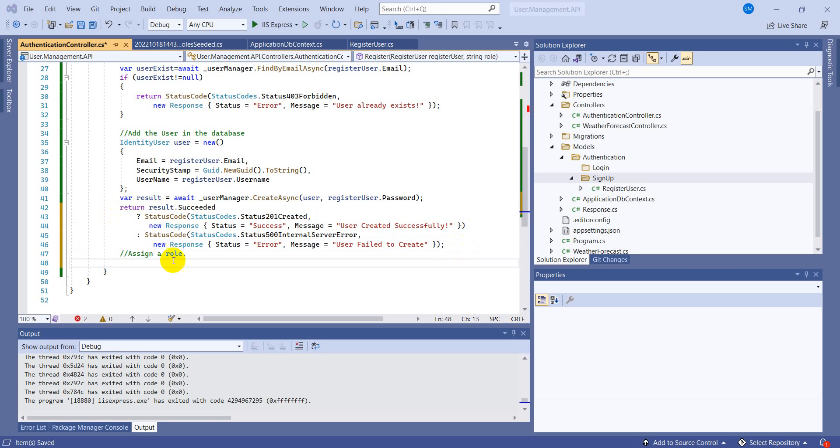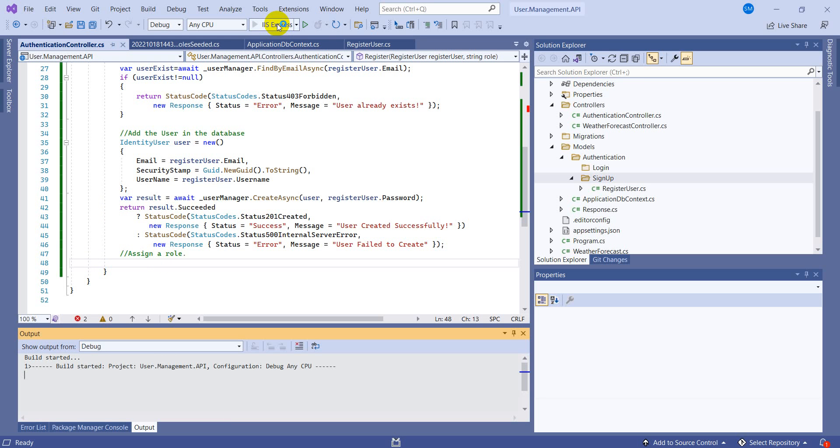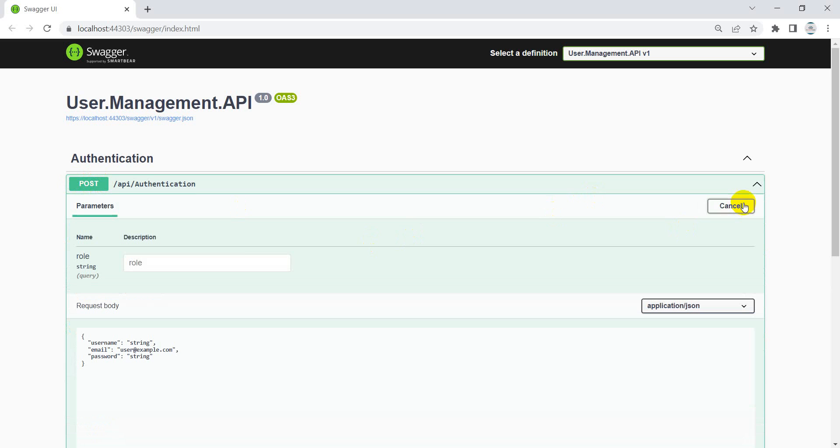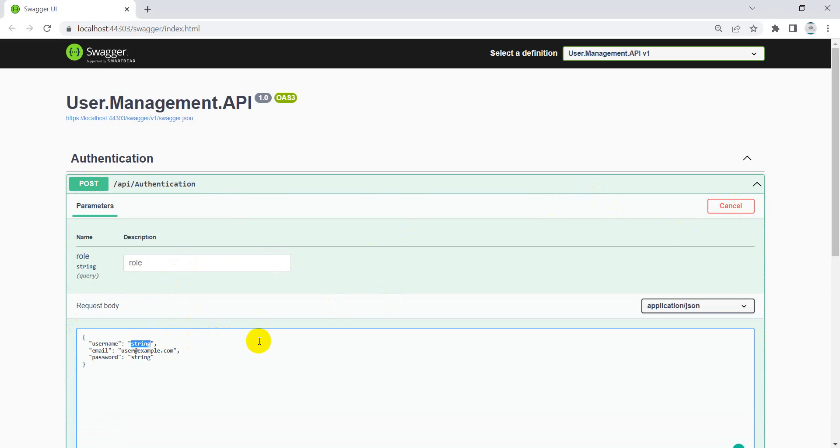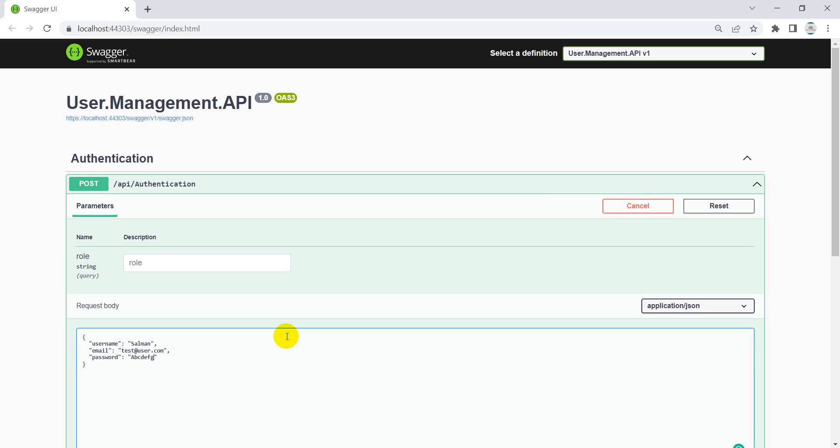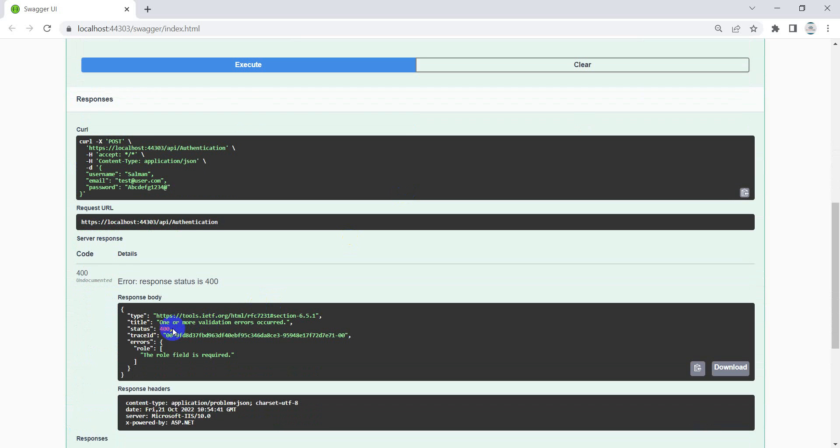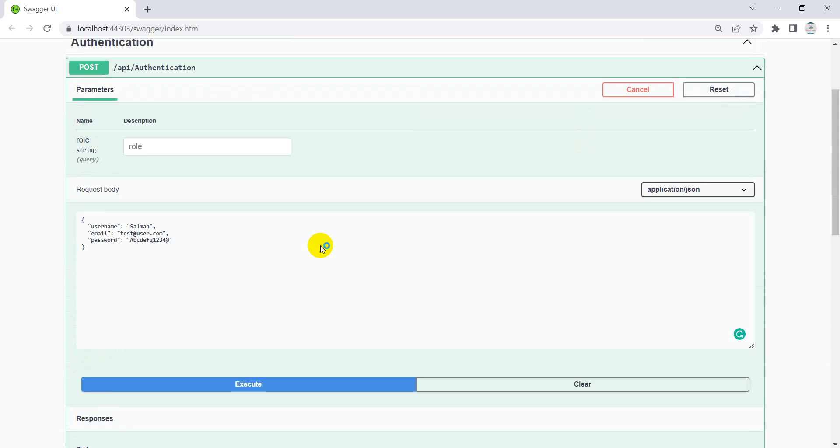Now if you are willing to assign him in a role, then there is a code to assign the role but we will be doing it in the next video. Let's keep it simple and run this. So this is the swagger. So we have a role but right now we are not providing any code for the role, we will be doing it in the next video. Let's provide my name Salman and let's provide the email test@user.com.